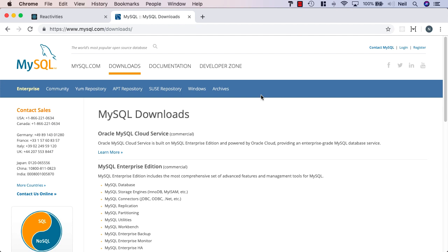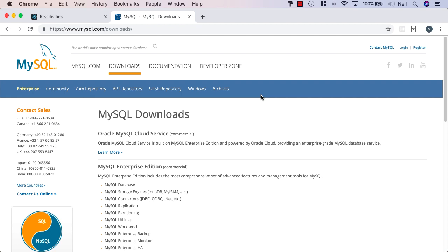I mentioned quite early on in the course that it's super easy to swap databases or database servers when we're using Entity Framework, because our actual database is abstracted away from us. And because we're using Entity Framework queries, these get translated into SQLite queries or MySQL queries or SQL Server queries. What we're going to do now is simply swap our database for a MySQL database.